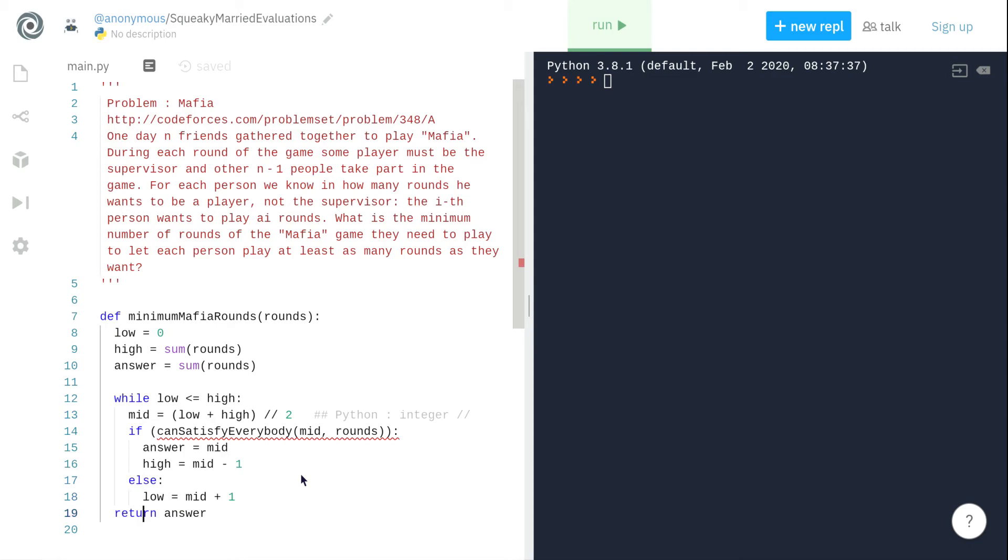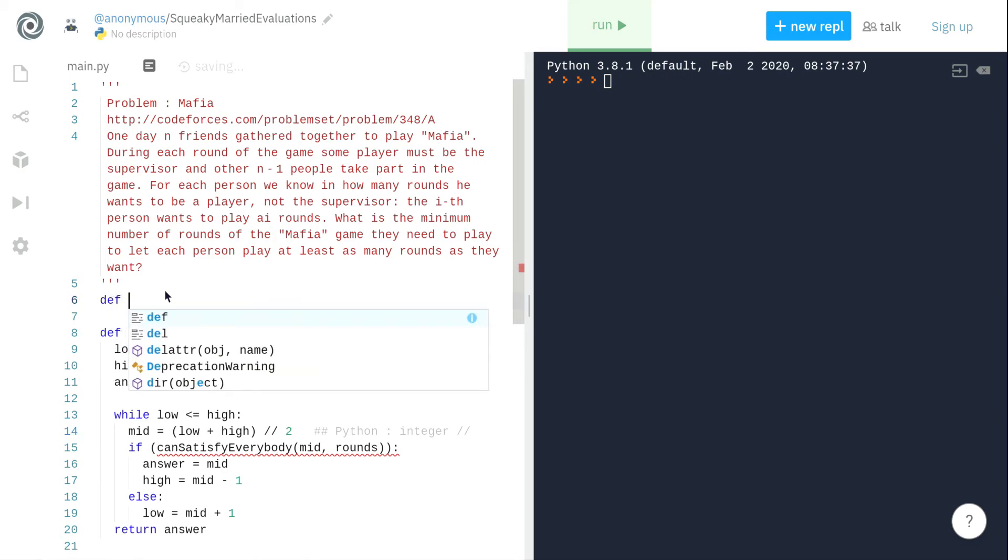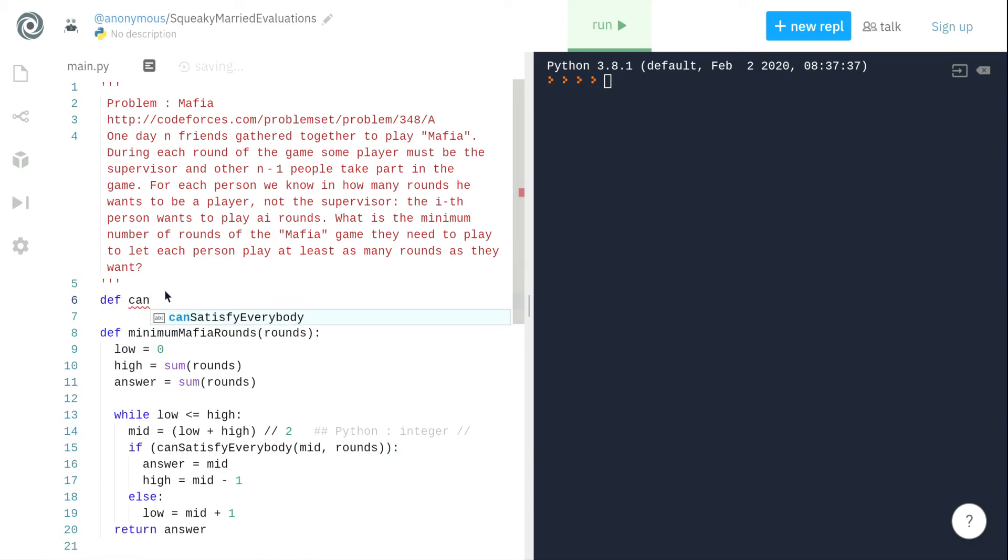We now need to implement this can_satisfy_everybody function which will tell us if we play mid number of rounds can we satisfy this criteria or not. So let us define this function can_satisfy_everybody and we rename mid as k, that means playing exact k rounds can we satisfy everybody.